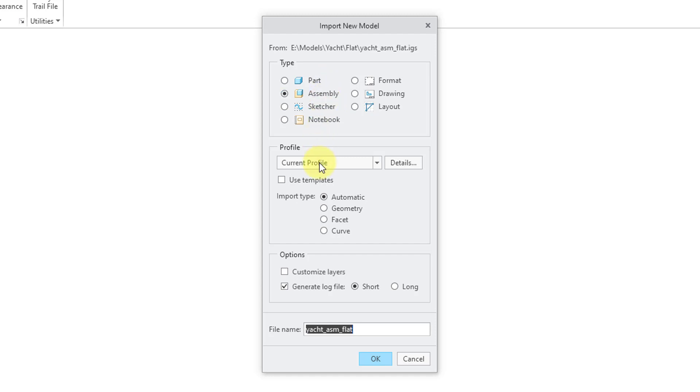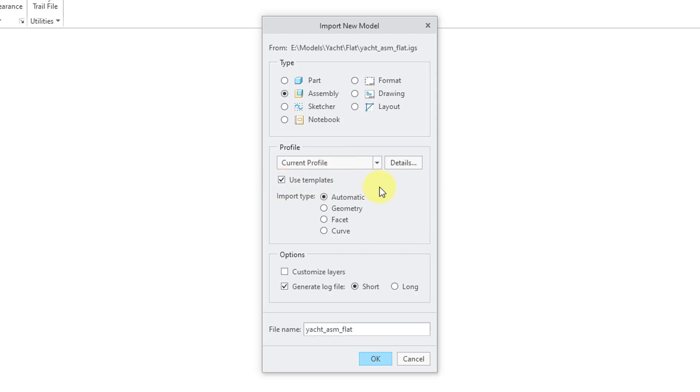Then we have our Profile section and it is using the current profile. Now, whatever has been configured in my current Creo Parametric session. I always like to check the option to use templates. That way, I am going to have my default templates being used as the basis for a part or assembly.